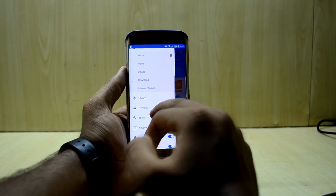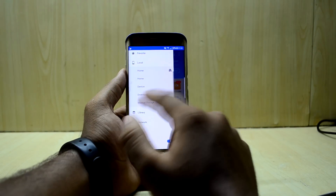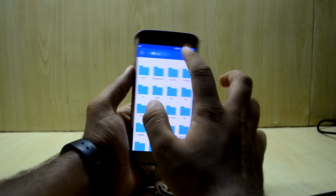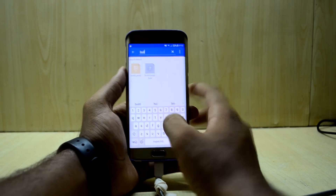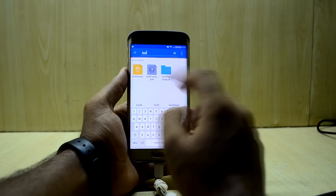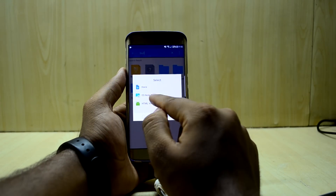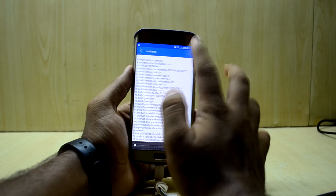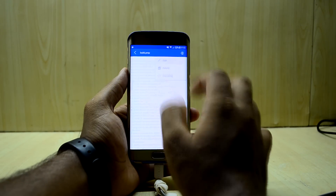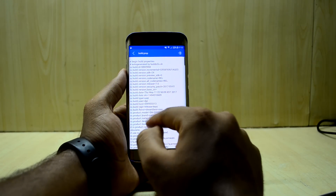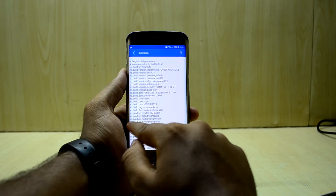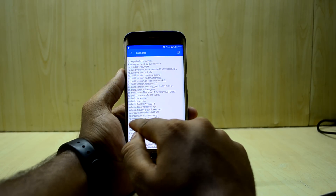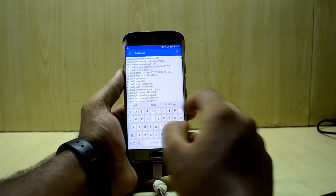We're going to select Device over here and find the build.prop file. Open it with the ES Note Editor, go ahead and select Edit, and we're going to change this line over here which says ro.product.name.